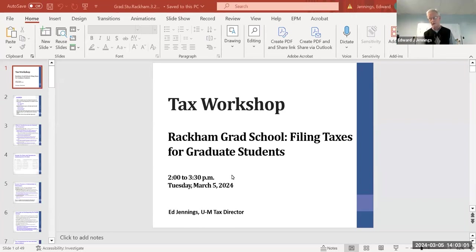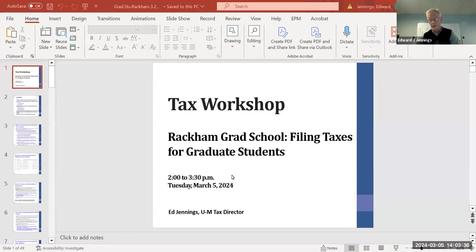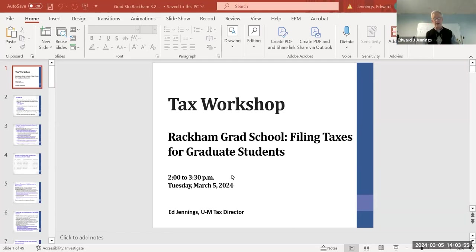Afterwards, neither I nor anyone on my team will be able to help you answer questions. The good news is you have access to this presentation — it's taped — and there are IRS publications at the back. Keep in mind the IRS writes them in their own favor. There are also resources like the Master Tax Guide in the library, and software like TurboTax for preparing your return.